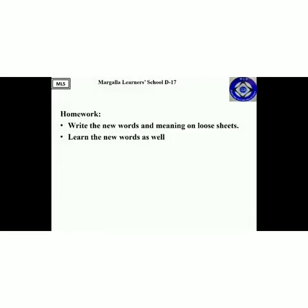Your homework is to write these new words and their meanings on loose sheets and then learn these new words as well. If you have any query, you may ask in the chat box below.